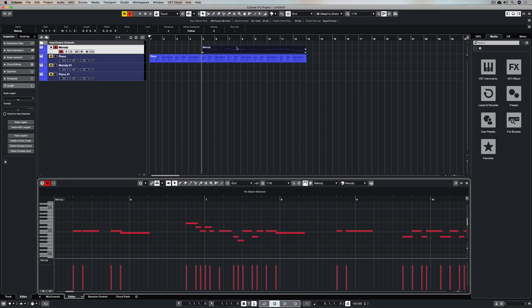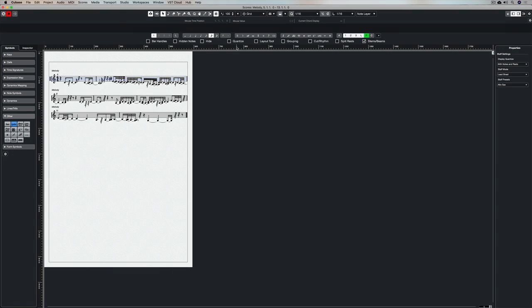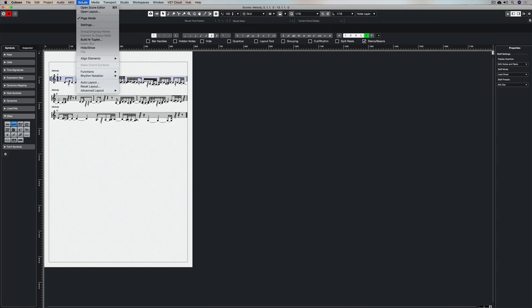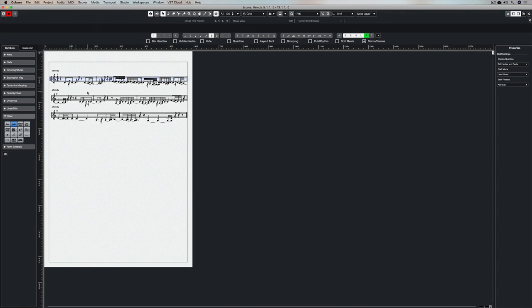Next up, Command R or Scores, Open Score Editor and you will see this and it looks crazy so don't panic.